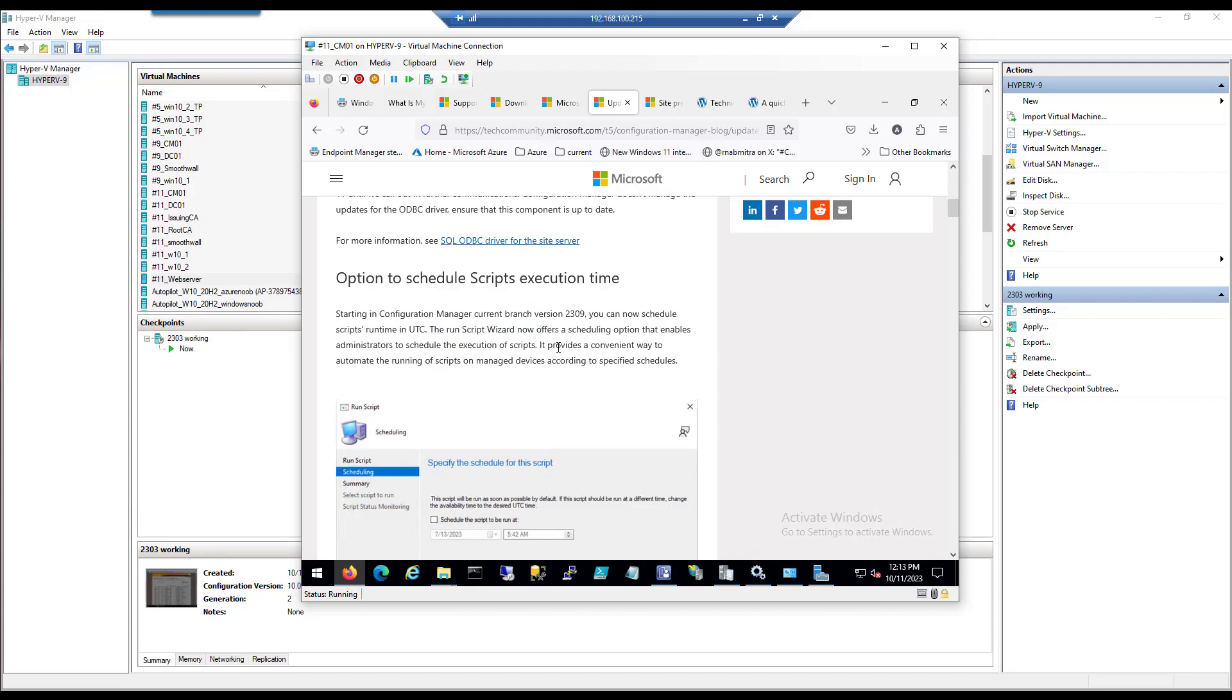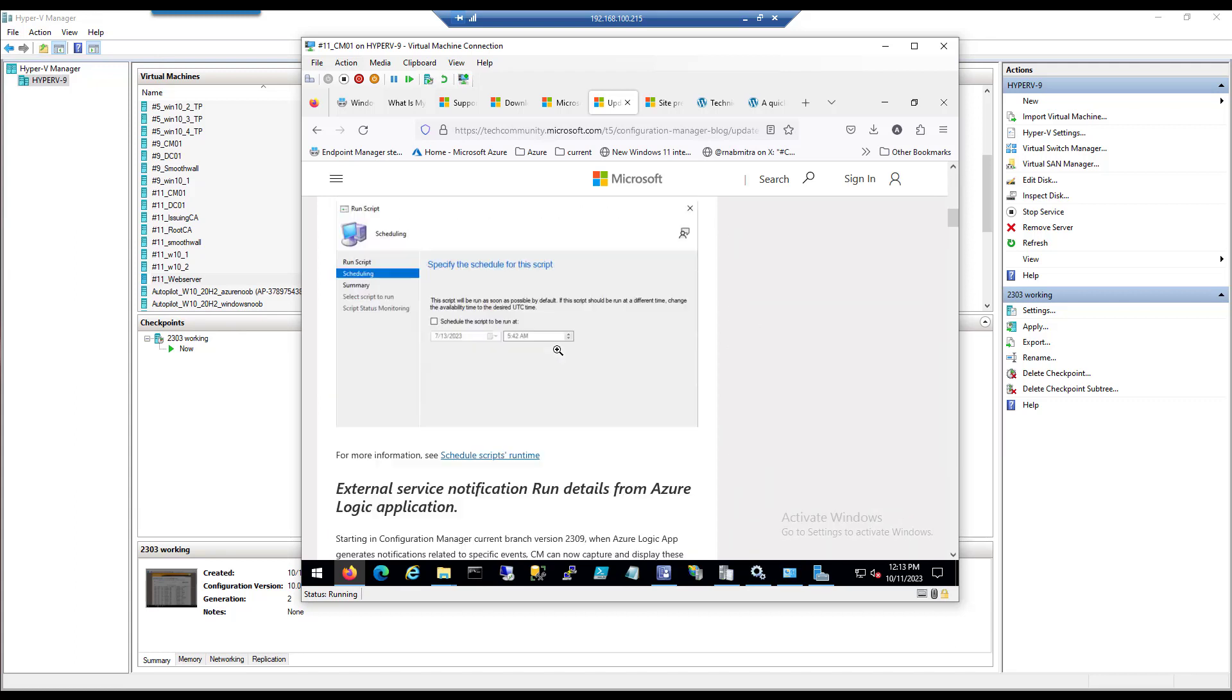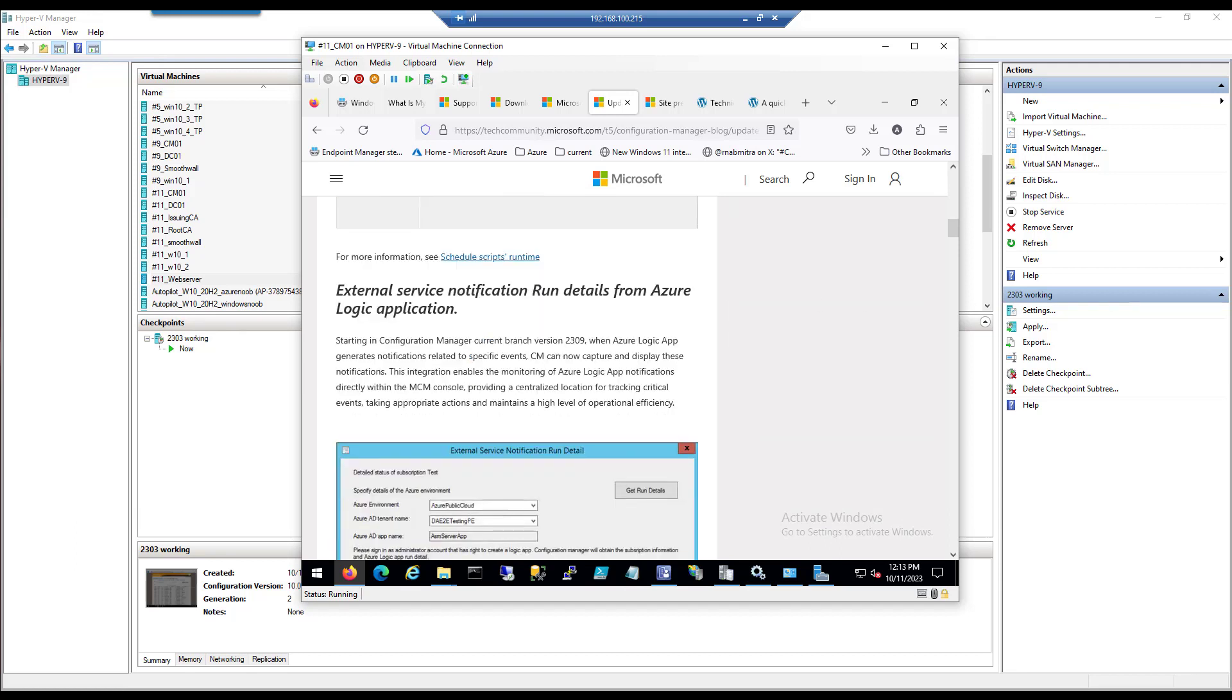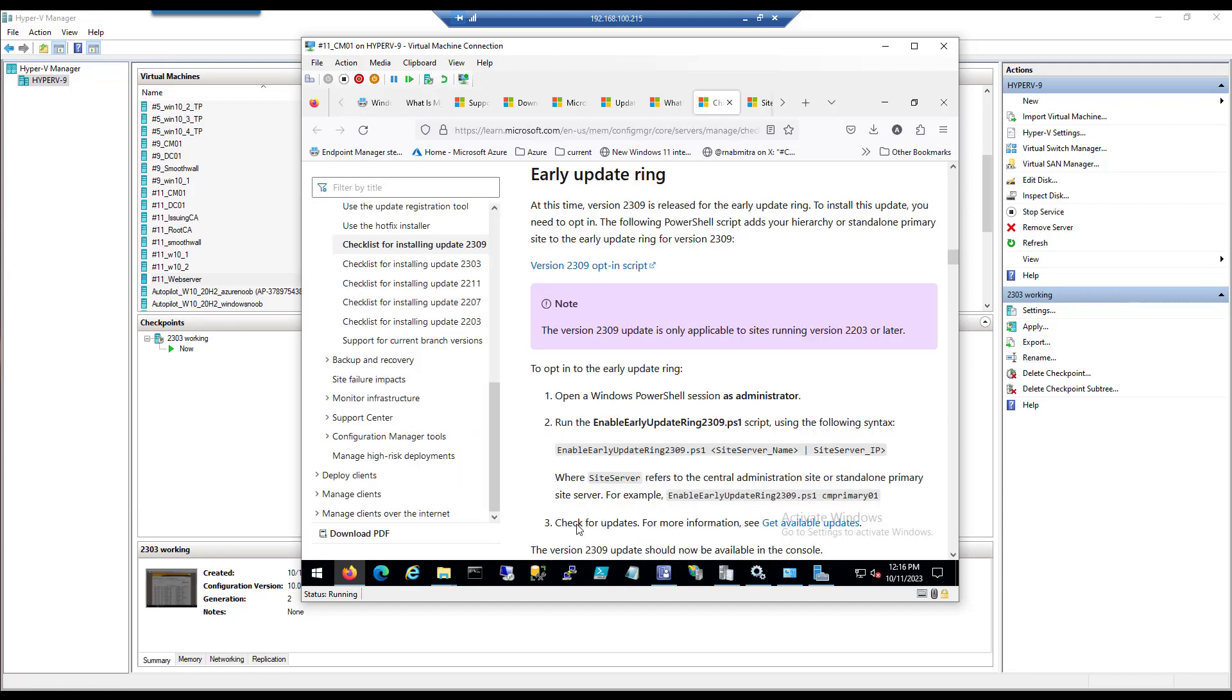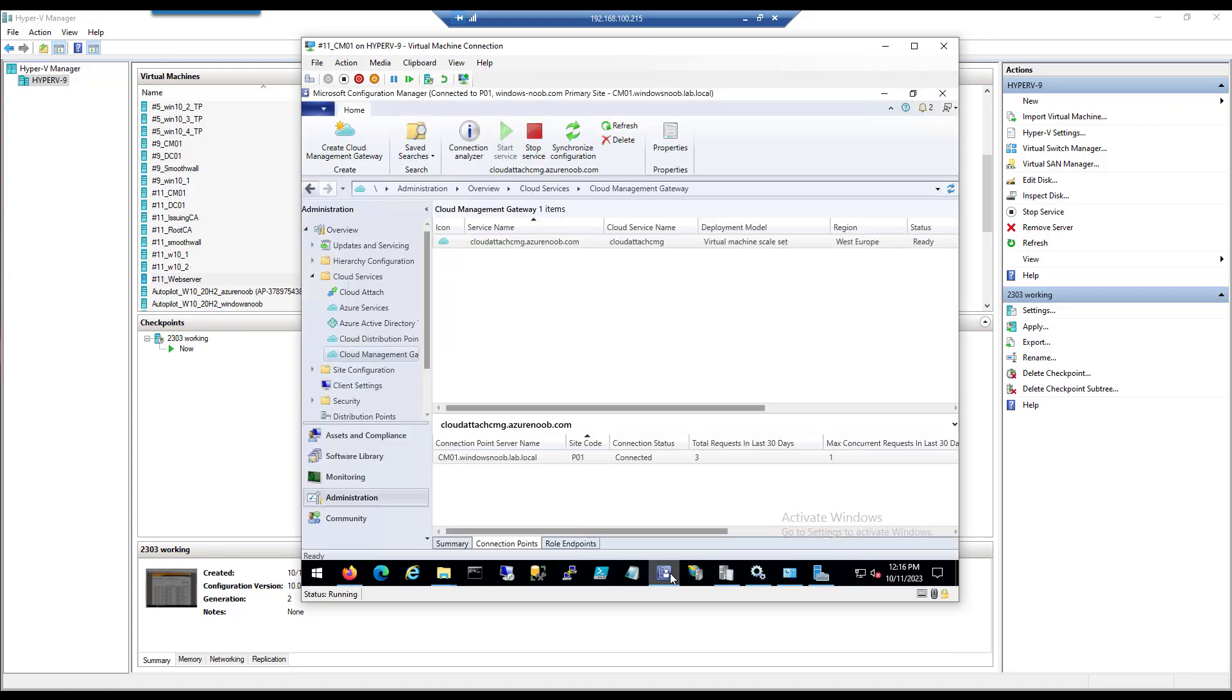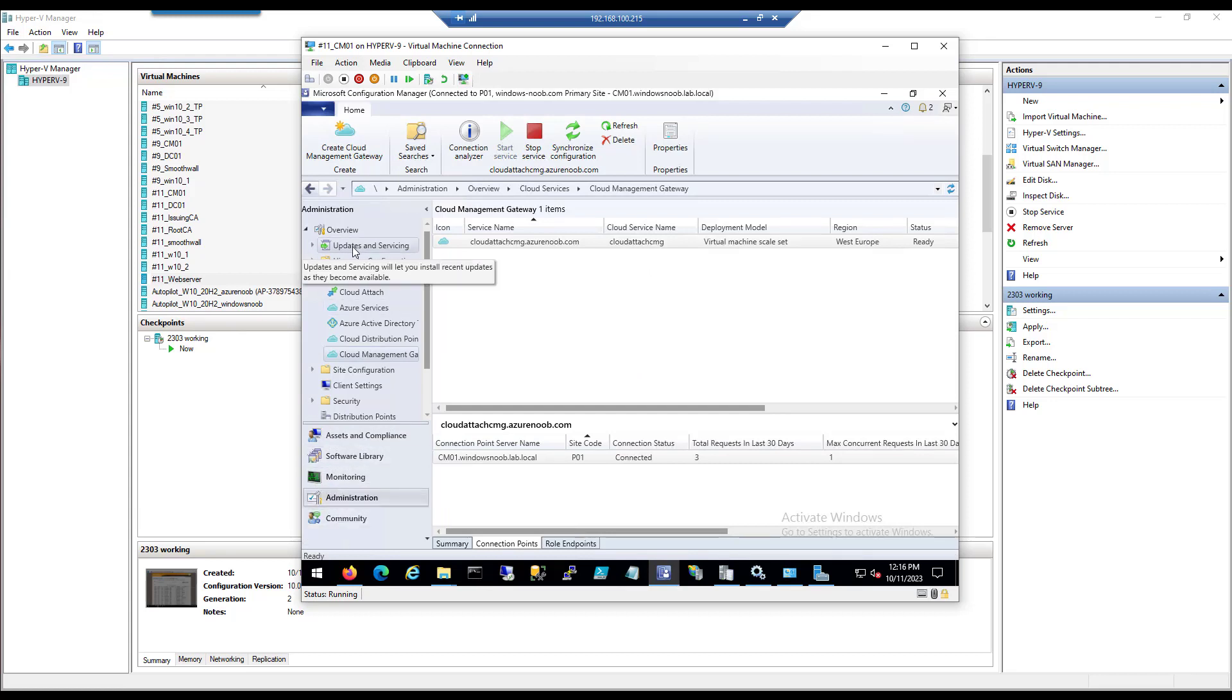As this was just released, it's still in the early update ring and you're going to need to run a PowerShell script to basically get the update to show up in your console.